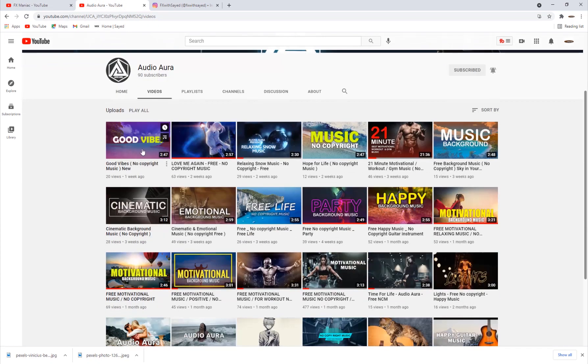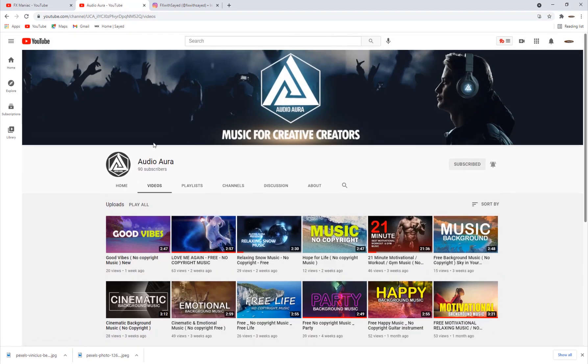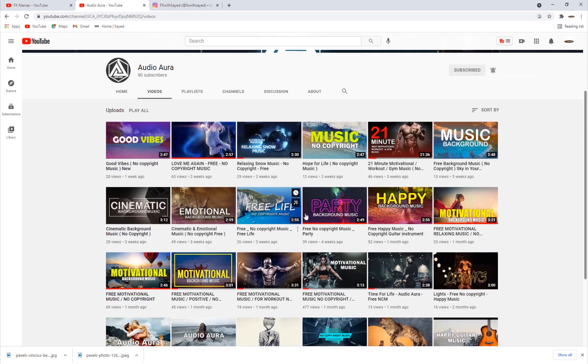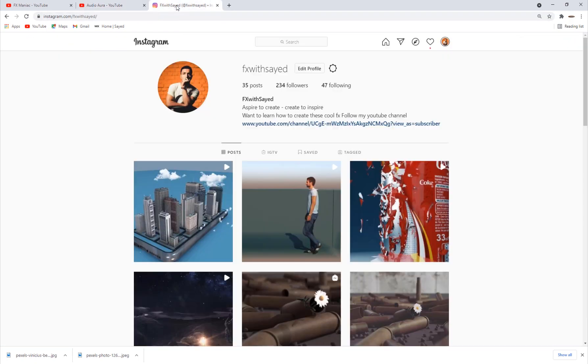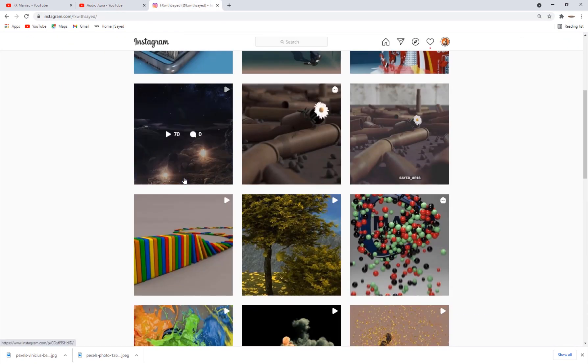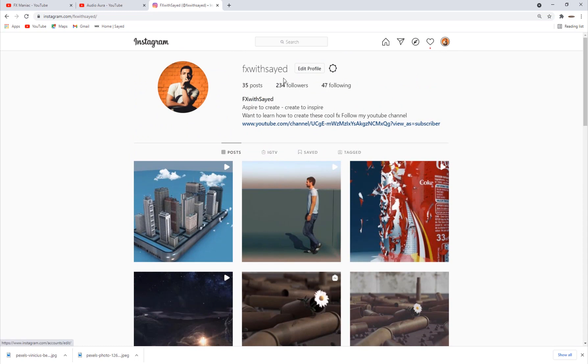Make sure to support us on our second channel music channel. The music used in this video is actually this one, the party one, which I really like, so you can go ahead and check it out. Also make sure to follow me on my Instagram page, it is called effects with Sayyid. Until the next video, enjoy working.